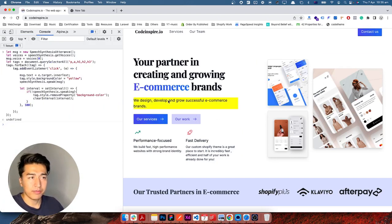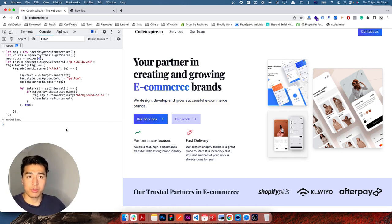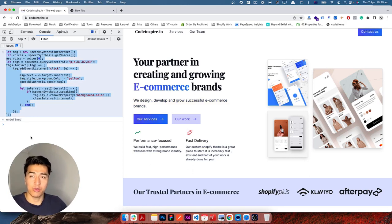That is how text-to-speech works in JavaScript. I hope this video has been informative. I'll put this code in a GitHub Gist so you can access it. Thank you for watching — I will see you in the next video.